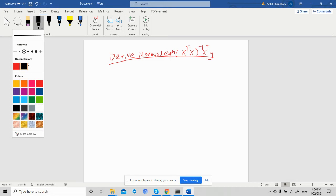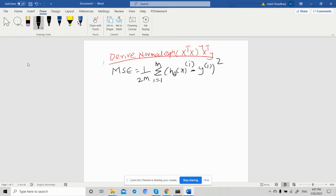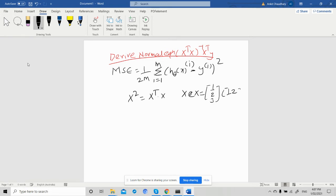In the last video we discussed that our MSE is 1 over 2m, sigma i equals 1 to m, of h-theta of x-i minus y-i, squared. One thing we need to know is that the matrix square of X equals X-transpose times X — because for matrix multiplication we need the transpose so the dimensions match.